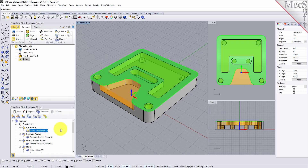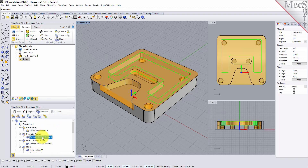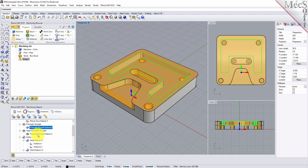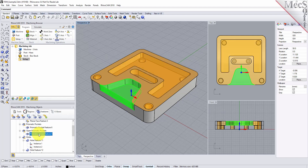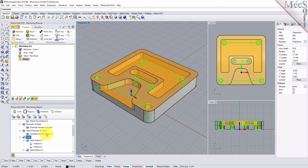The tool will analyze the part and list all the features it detected. You can see that we have a planar face feature, prismatic pockets — prismatic means a two-axis pocket with straight vertical walls — an open prismatic pocket, and hole features.